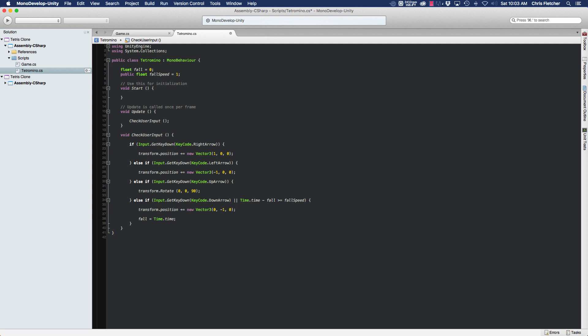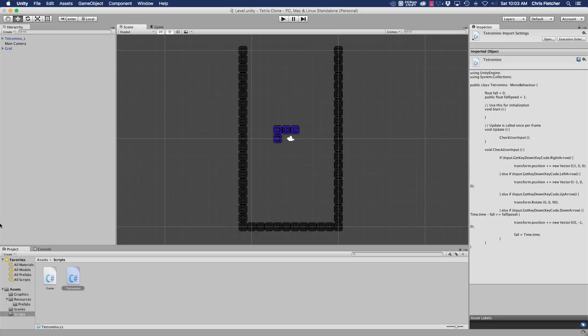It is then going to be greater than or equal to fall speed once again and the piece will just fall once more. So let's go ahead and check and see how that works with our piece here.